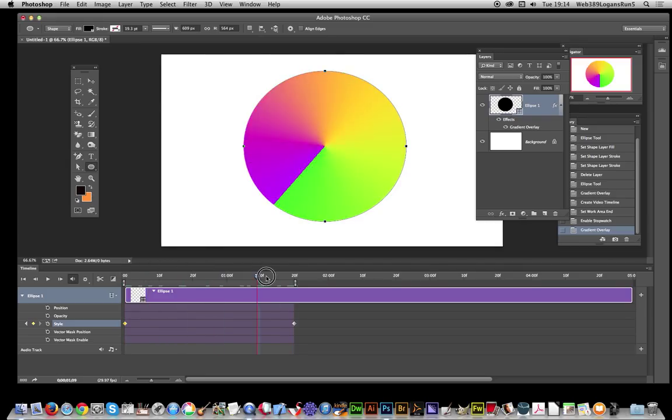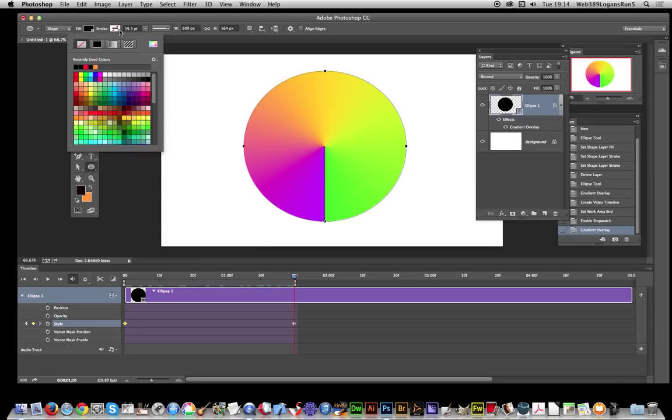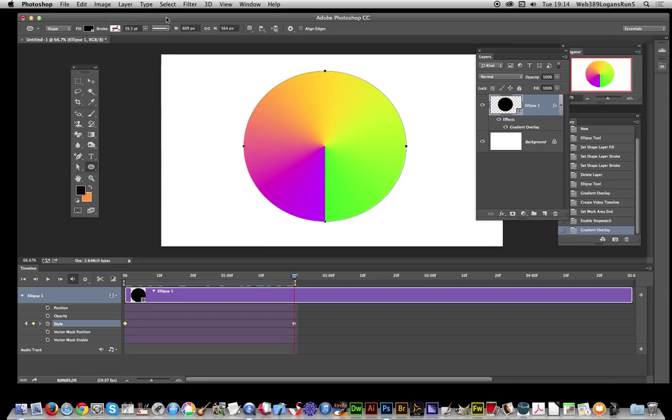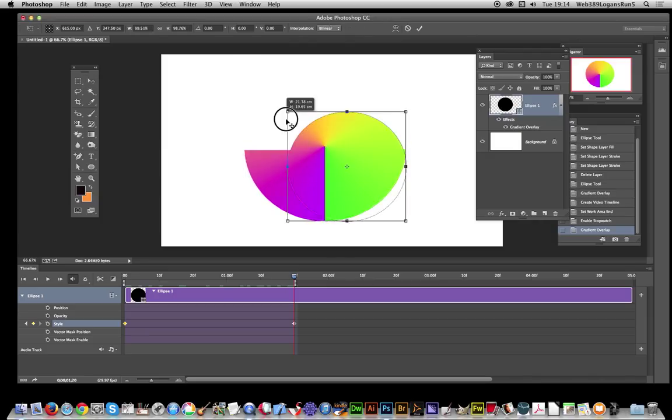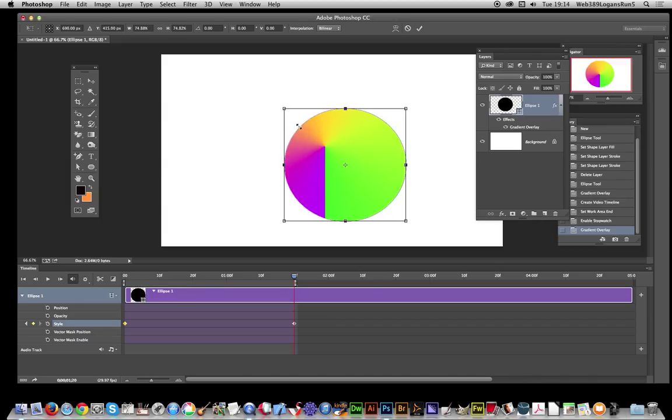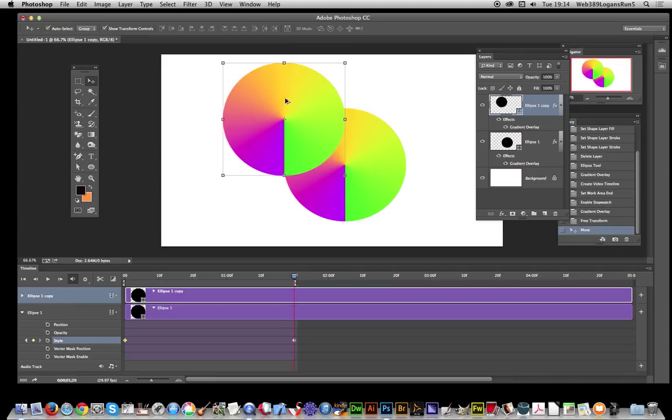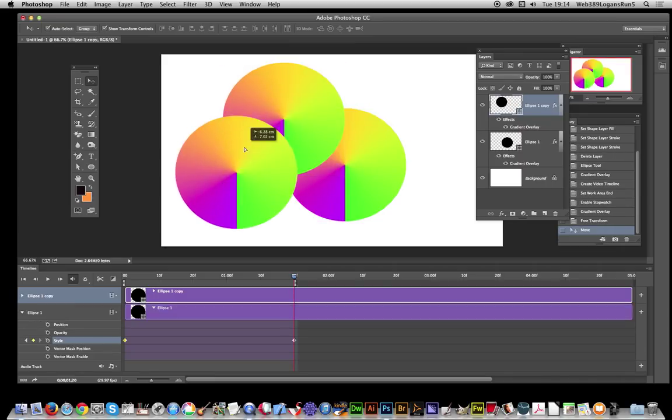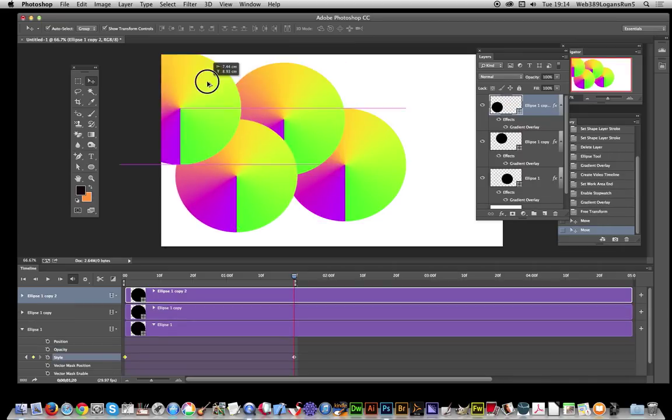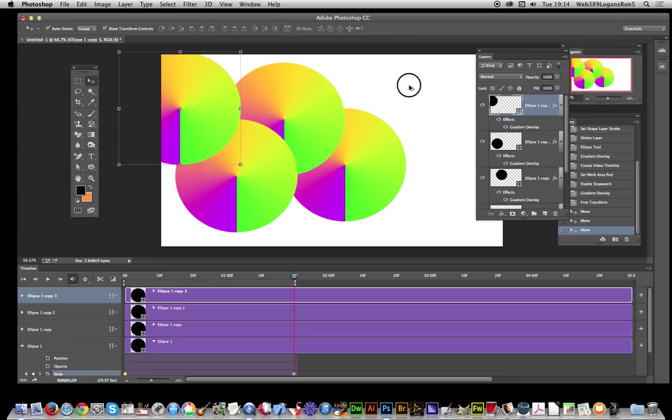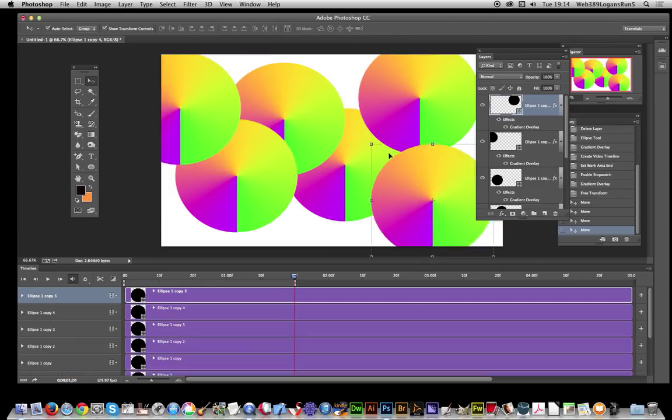Now I'm just going to hold the alt key down and duplicate this part. Actually I'll resize it a little bit just so I can create a few more. Hold that down, I'm just going to create a few, that's enough. Obviously you could fill the document with hundreds if you wish, depending how long you want to take for processing the effect.